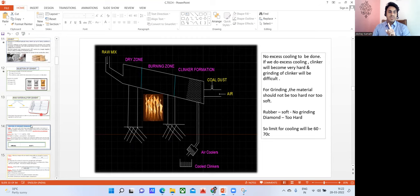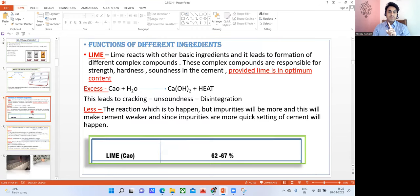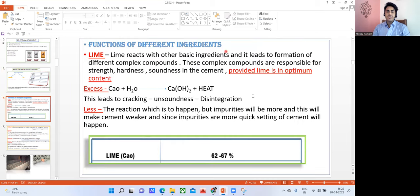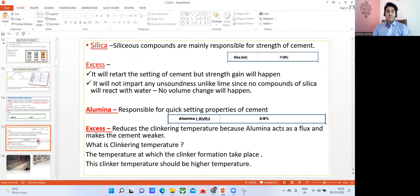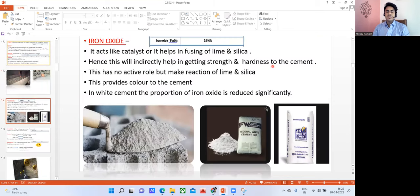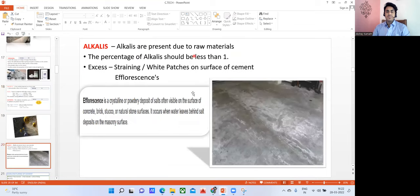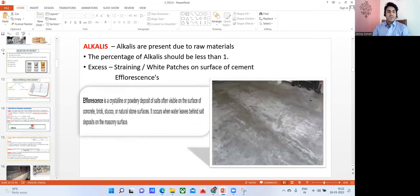I told you that lime, silica, alumina, iron oxide, and magnesia are in cement. What lime is going to do, what silica is going to do, what will happen if I add silica more than 25 percent — all those explanations are given. You can take a screenshot and try to understand. Iron oxide, magnesia, sulfates, and alkalis — the importance of adding each of these is described here.